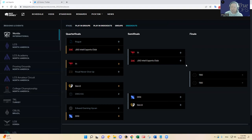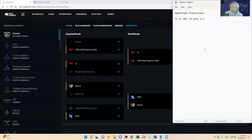But really their only win condition was through Gumayusi. So I like Gumayusi's form and Keria's form. So I think that's going to help them prevail in the series. I think T1 wins three to one.